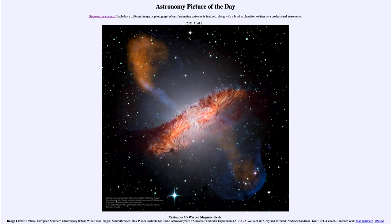Greetings and welcome to the Introduction to Astronomy. One of the things that I like to do in each of my introductory astronomy classes is to begin the class with the Astronomy Picture of the Day from the NASA website, that is apod.nasa.gov/apod. Today's picture is for April the 21st of 2021.